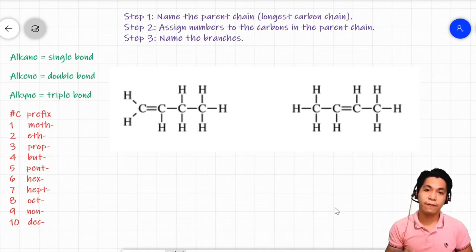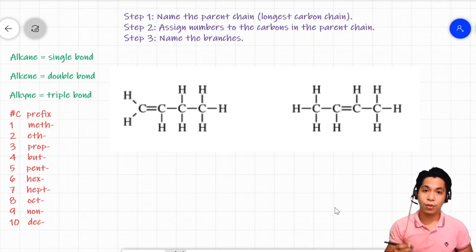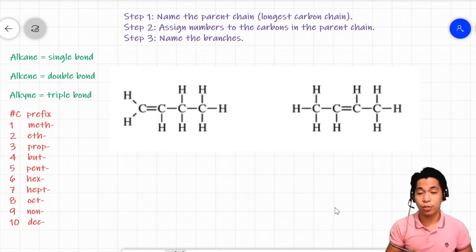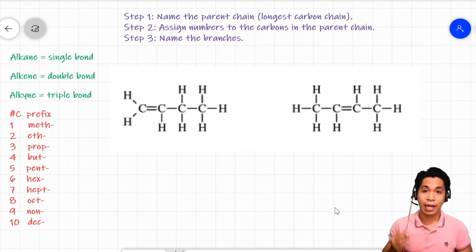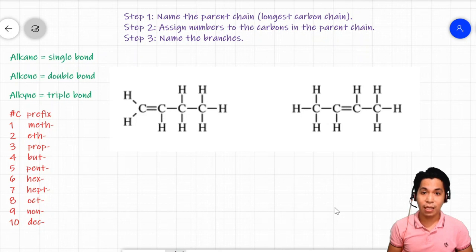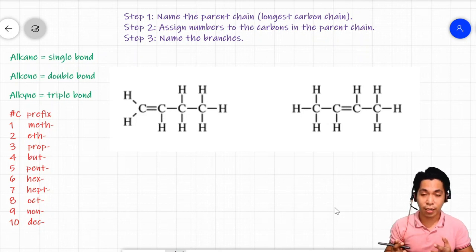We now know how to identify and name hydrocarbons classified as alkanes. But how do we name molecules, specifically hydrocarbons, which are classified as alkenes or alkynes? The rules for these two remaining hydrocarbons are the same, so the rules for one apply to the other.